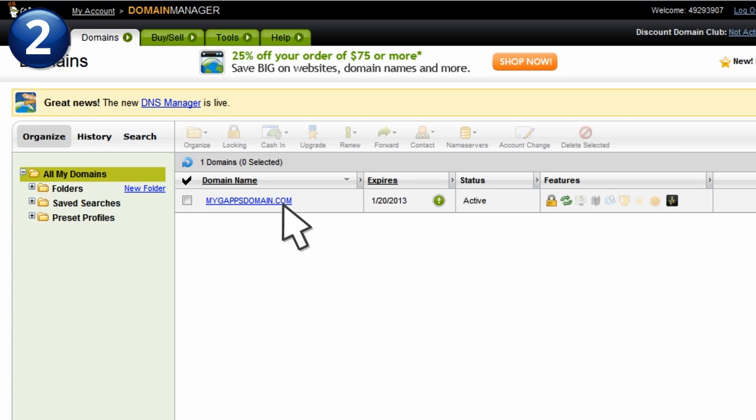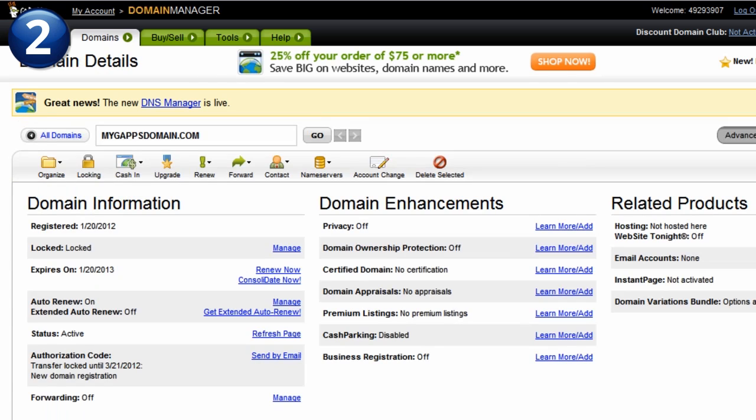From the panel, select the domain that you will be using for your Google Apps account.